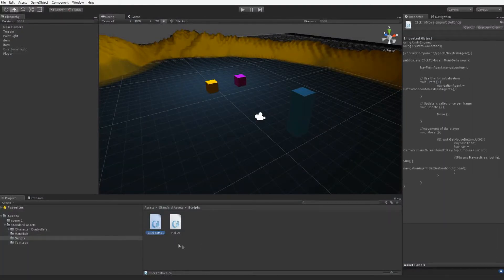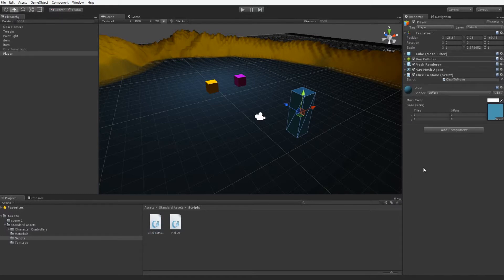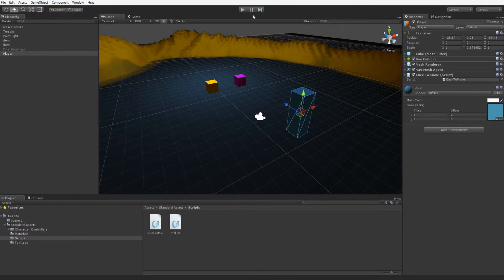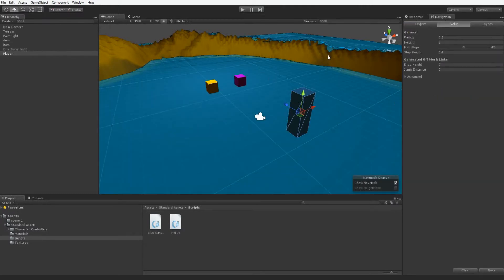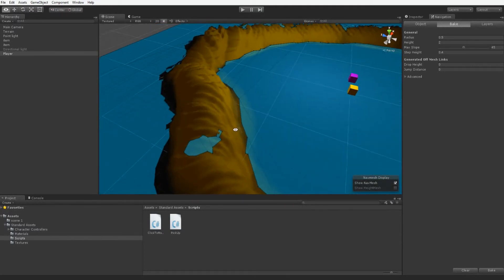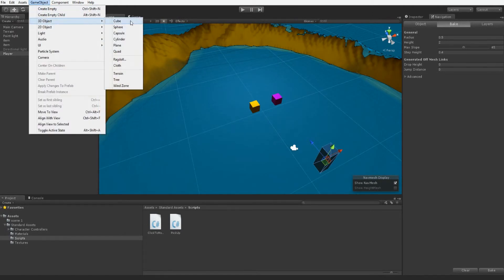Over on our Player we're going to drag our ClickToMove script onto the component. That's got it implemented. Now if we click Play it will work because we baked the scene in our previous tutorial. But if you didn't follow the previous tutorial, here's what to do: the rules for baking the scene require us to add another cube — this will be our wall that we'll have to navigate around.